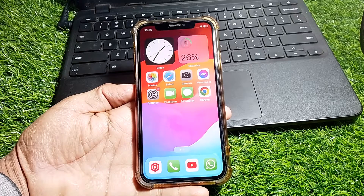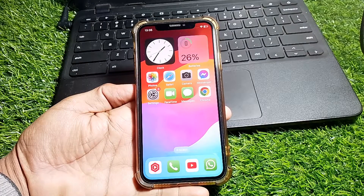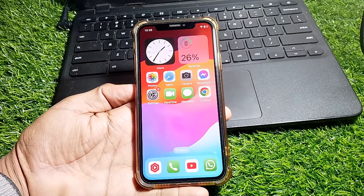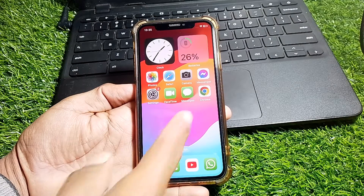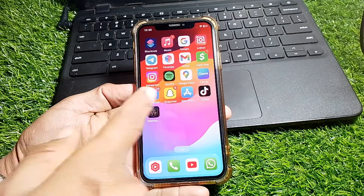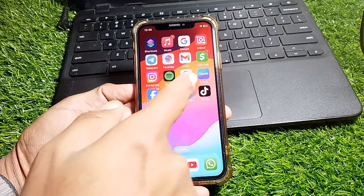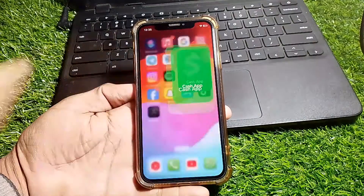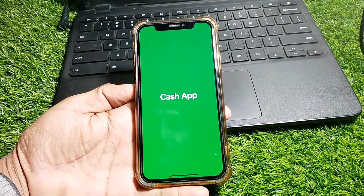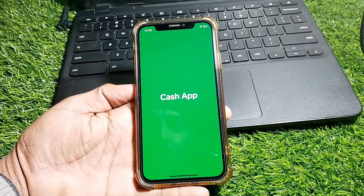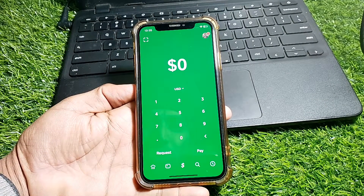After that, force restart your device and then check if it's working or not. If it's still not working, launch the Cash App.